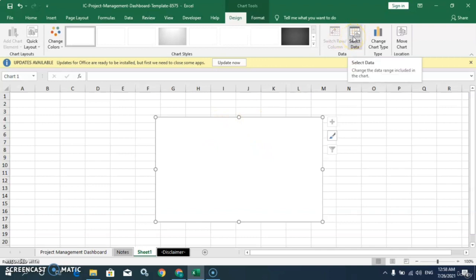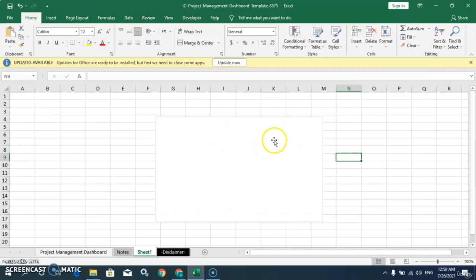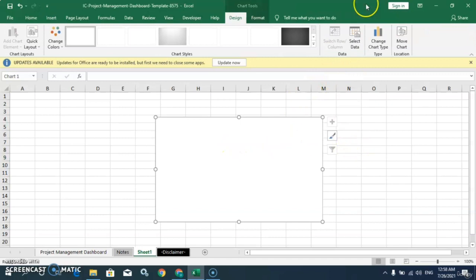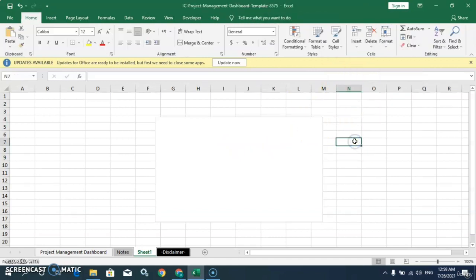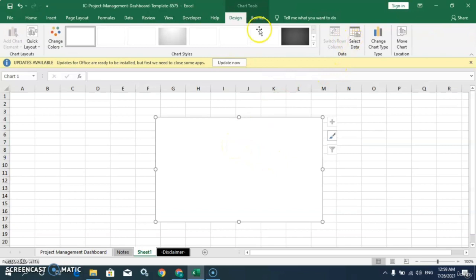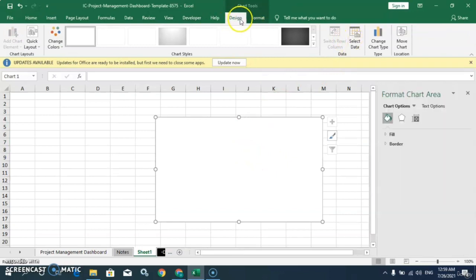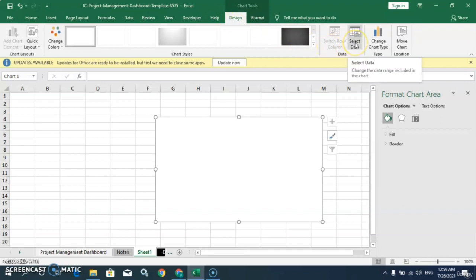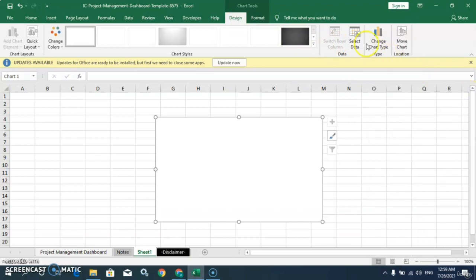We will select the data from here. If you cannot see the Select Data option, then double-click on the chart, and you will see the Chart Design tools. In Chart Design tools you can find the Select Data option. Click on that option.